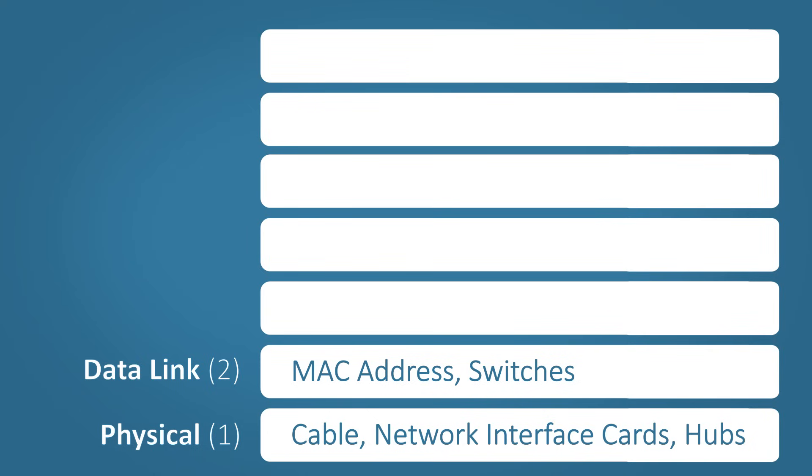The network layer handles IP addressing and routing. At this stage of the OSI model, the source and destination IP address are added. Routers operate on this layer.